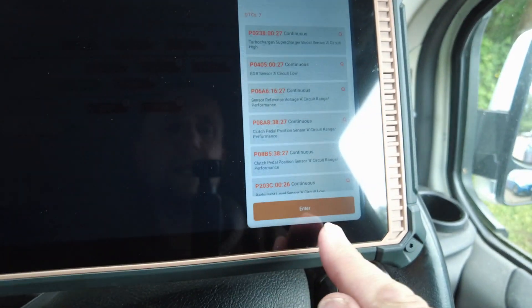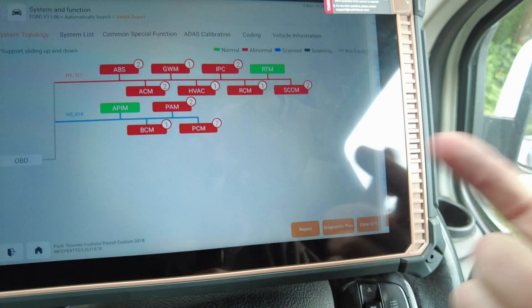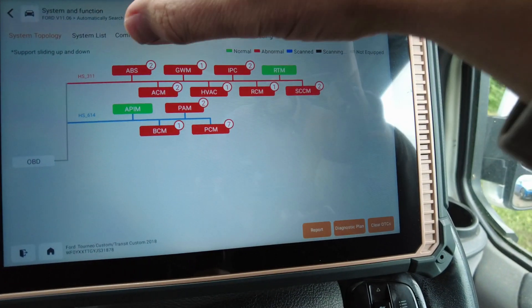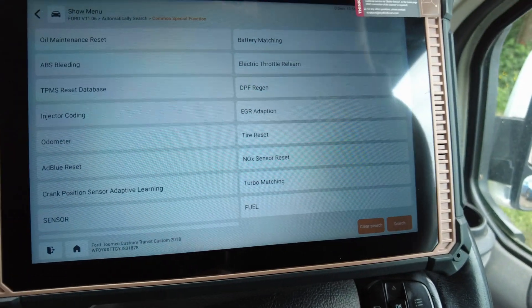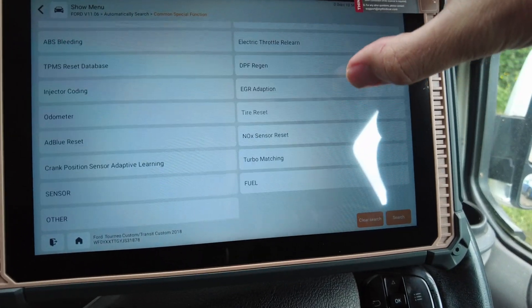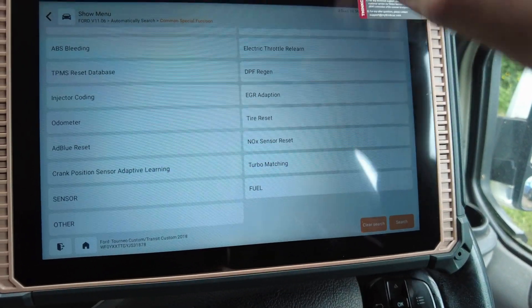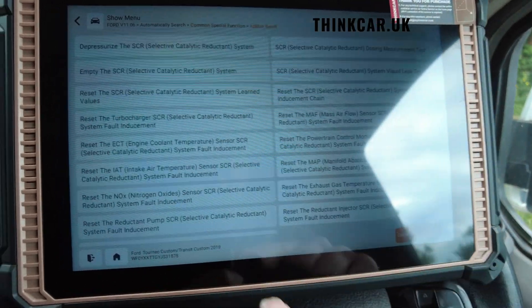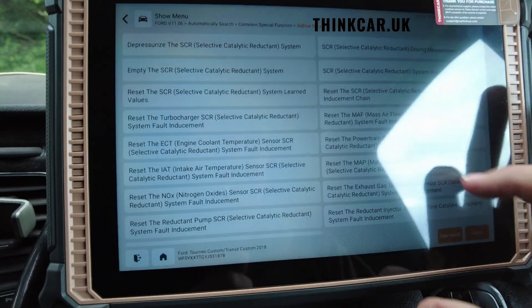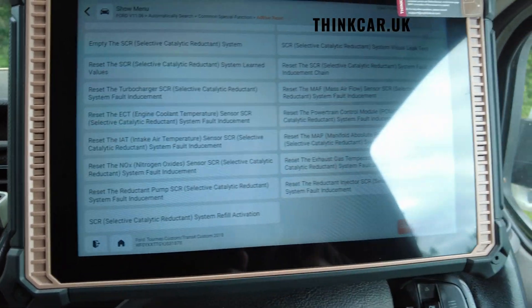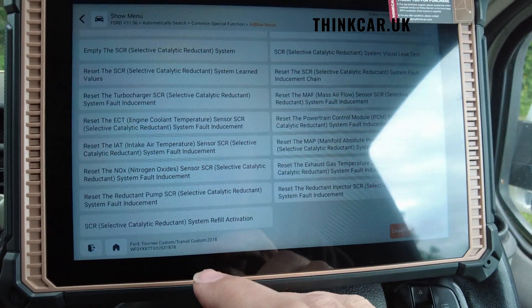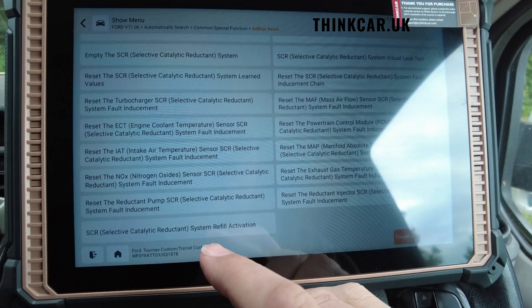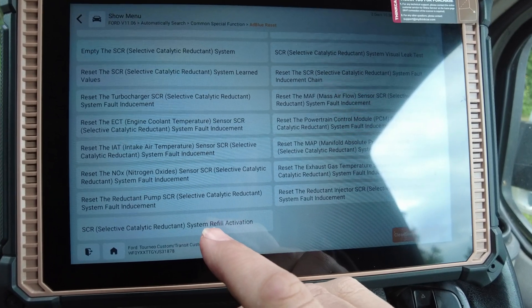If we want to do more diagnostics we can click the system and go in further, but we're not going to bother — we're going straight to the common special function for the AdBlue reset. Let's go ahead and reset.